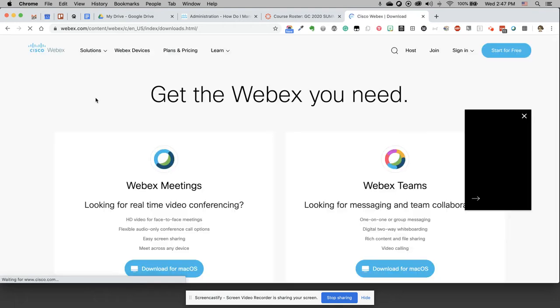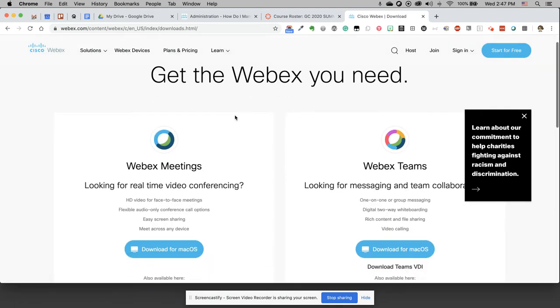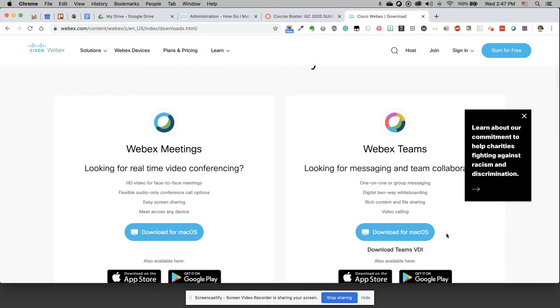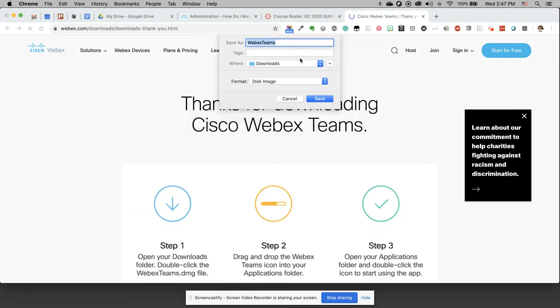That takes me to the Cisco WebEx downloads page where I can download WebEx Teams. I'm presented with Mac OS because I'm on a Mac. Windows users would be presented with Windows.